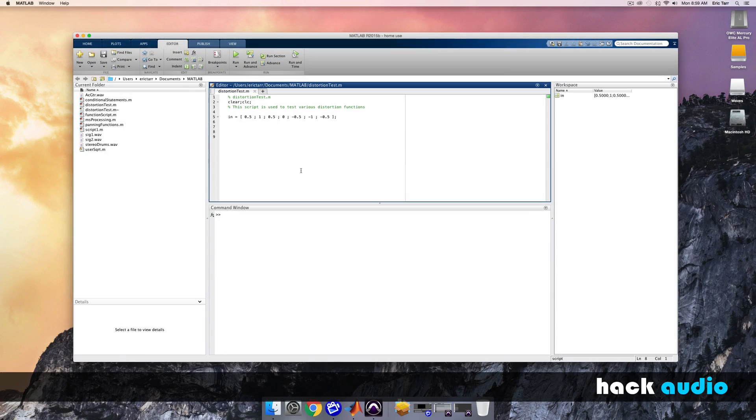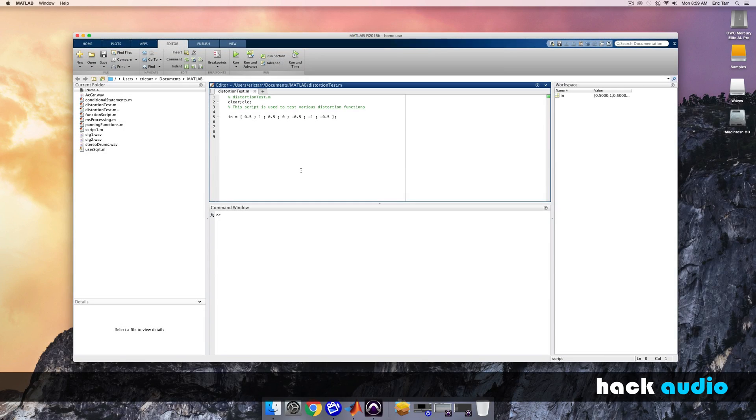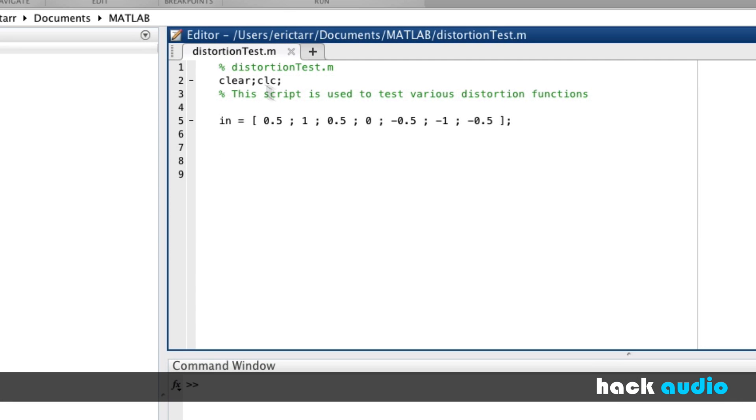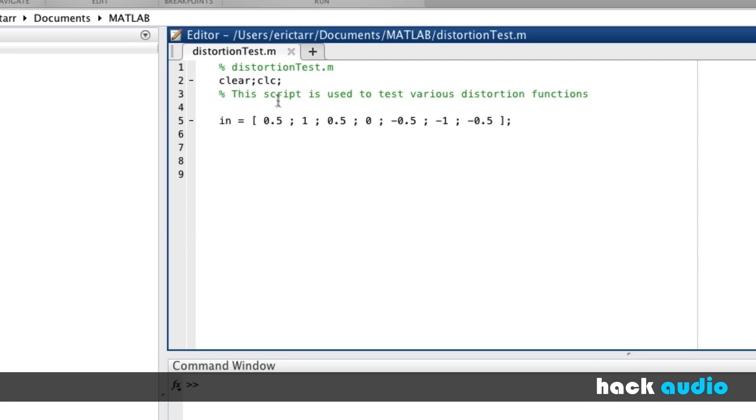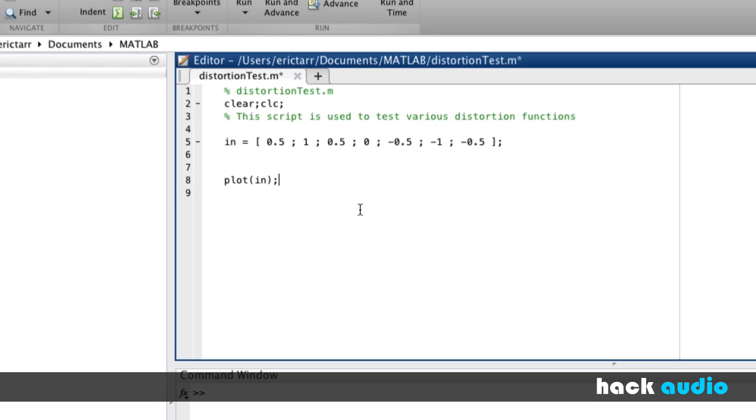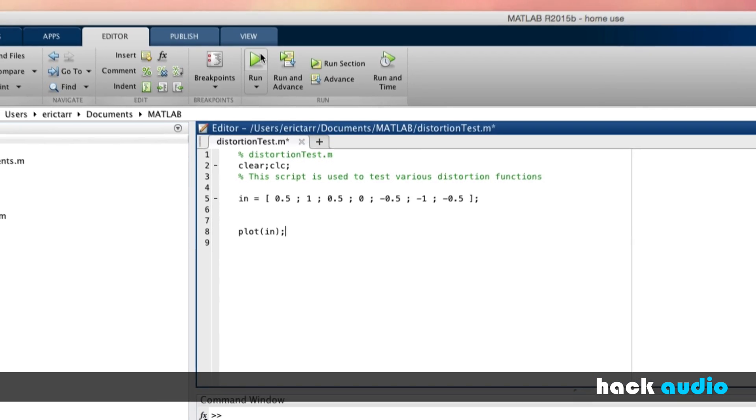This effect can be implemented in computer code by making use of the mathematical function called absolute value. Let's take a look at how we can create our own full wave rectifier. I started this script called distortion test that I'll be using to test the various distortion algorithms. Initially, I have a very simple input signal with a few sample values ranging from negative one to positive one. I'll plot this signal so we can visualize it.